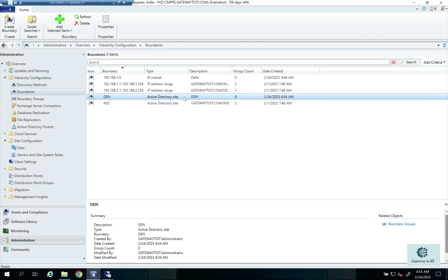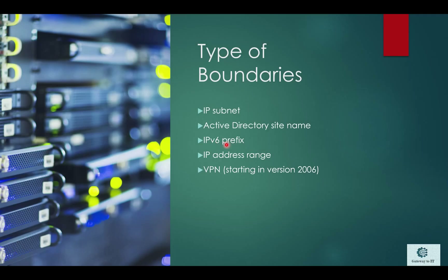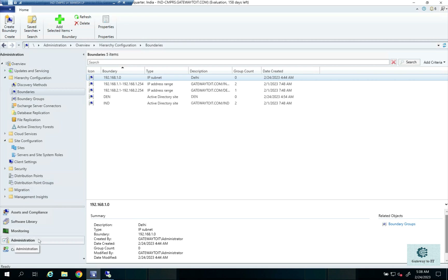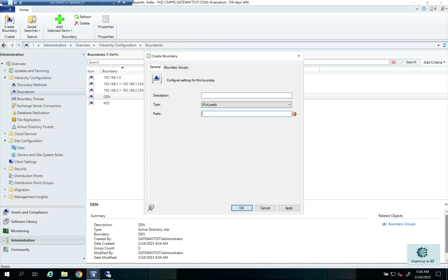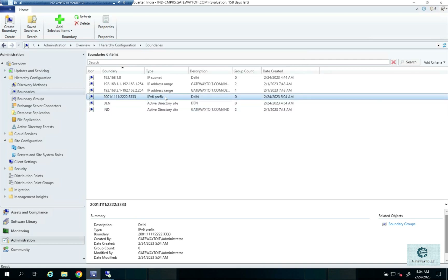The IPv6 prefix boundary is only used if you have IPv6 enabled in your environment. To create an IPv6 prefix boundary, go to Administration, then Boundaries, right-click and select Create Boundary, then select the type IPv6 Prefix. Provide the prefix from your IPv6 address. This is just an example since IPv6 is not configured in my environment. You can name it for any site, such as Delhi. This boundary type will only be used in environments with IPv6 enabled.